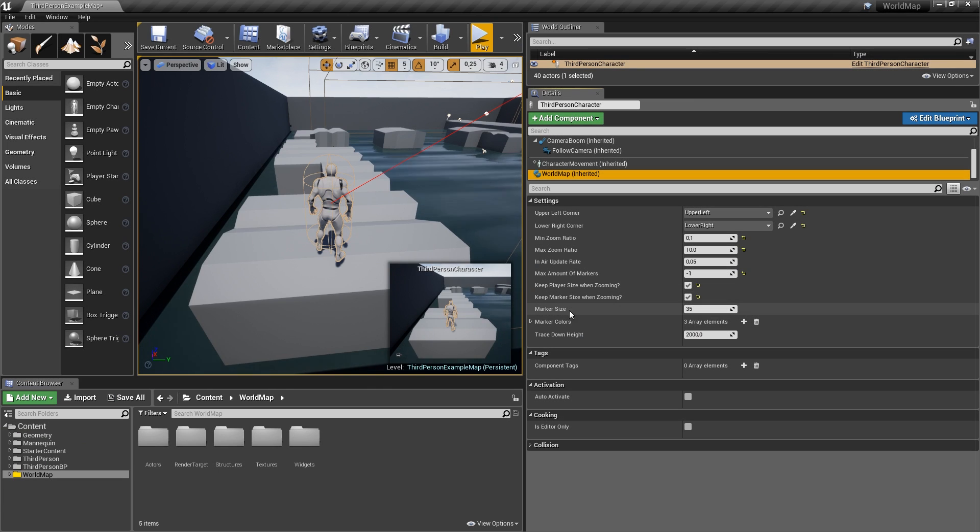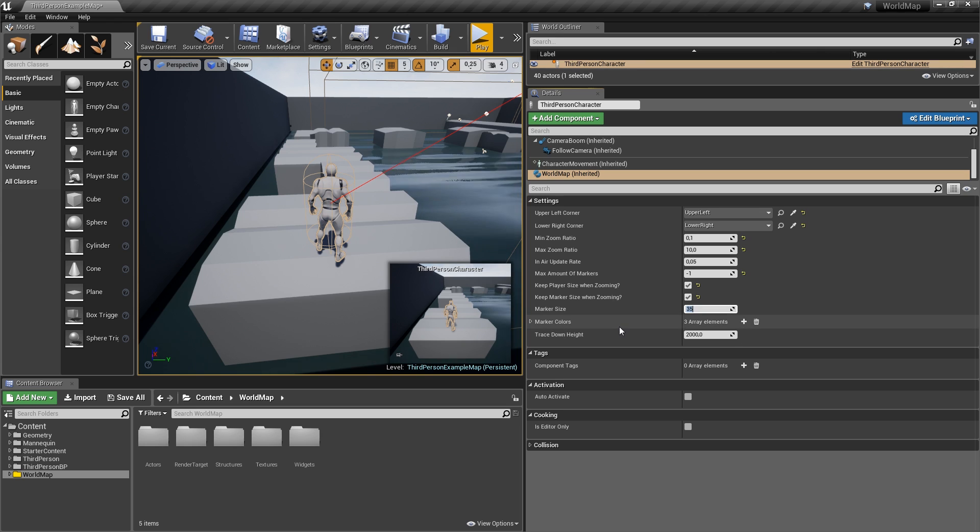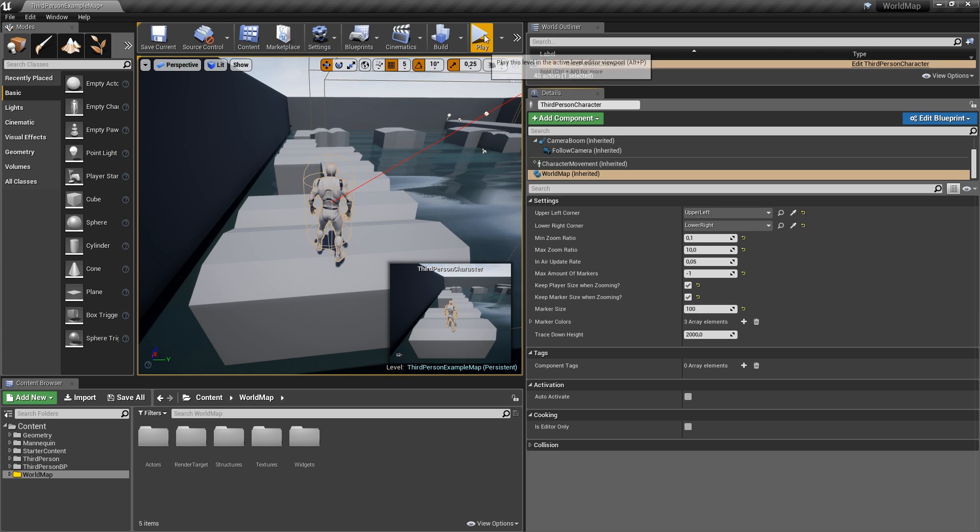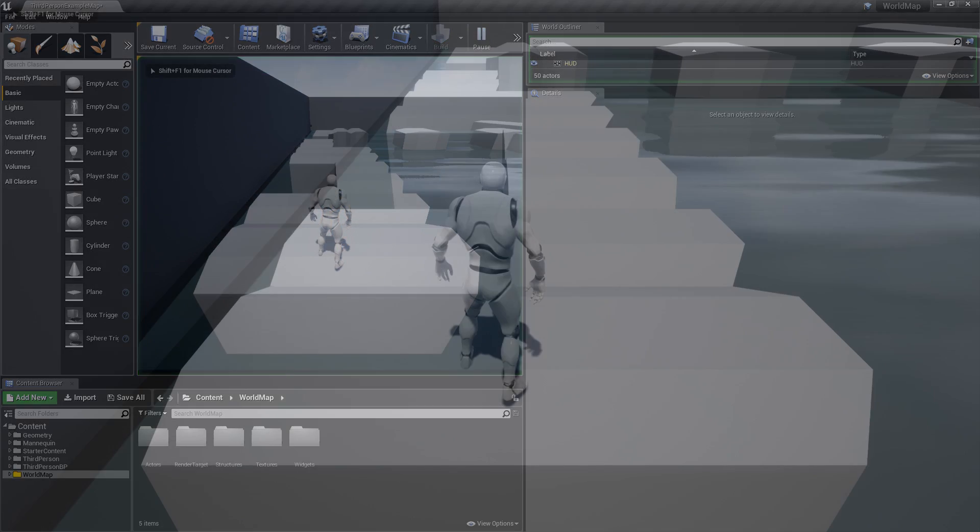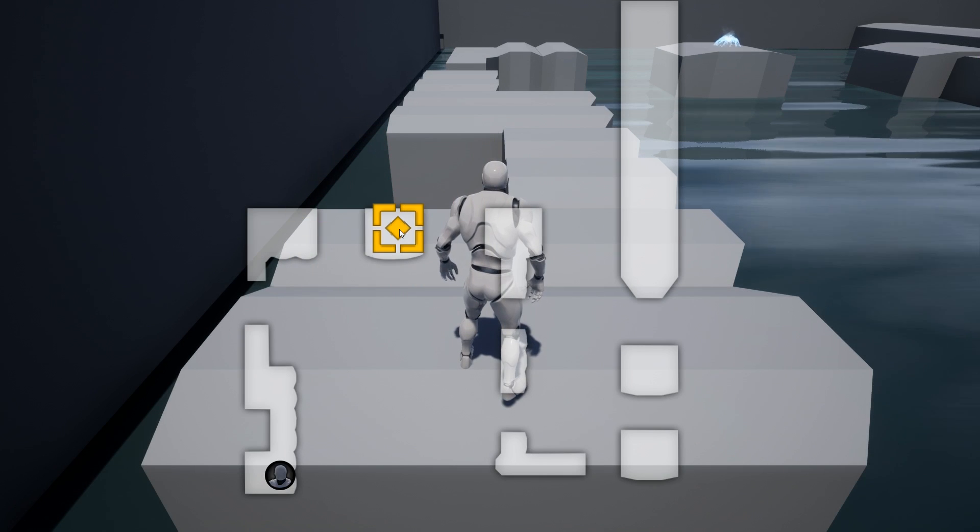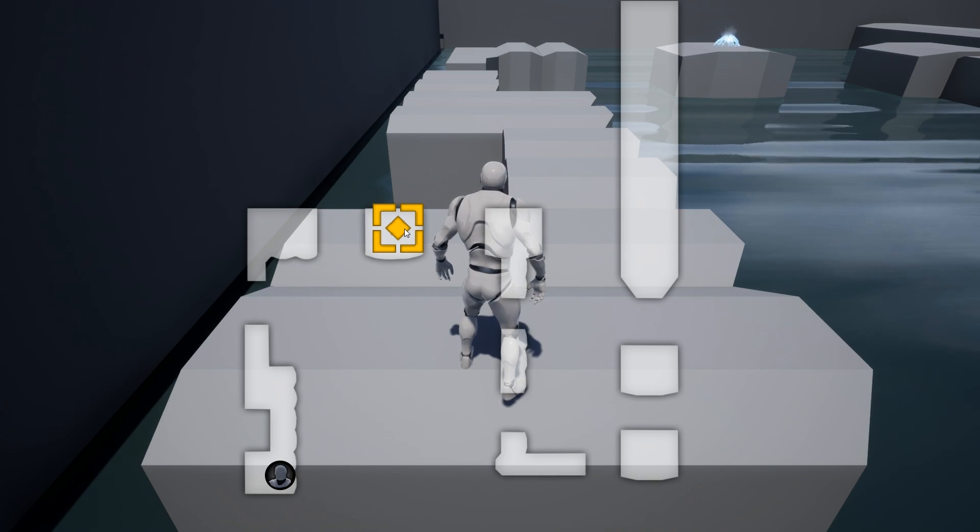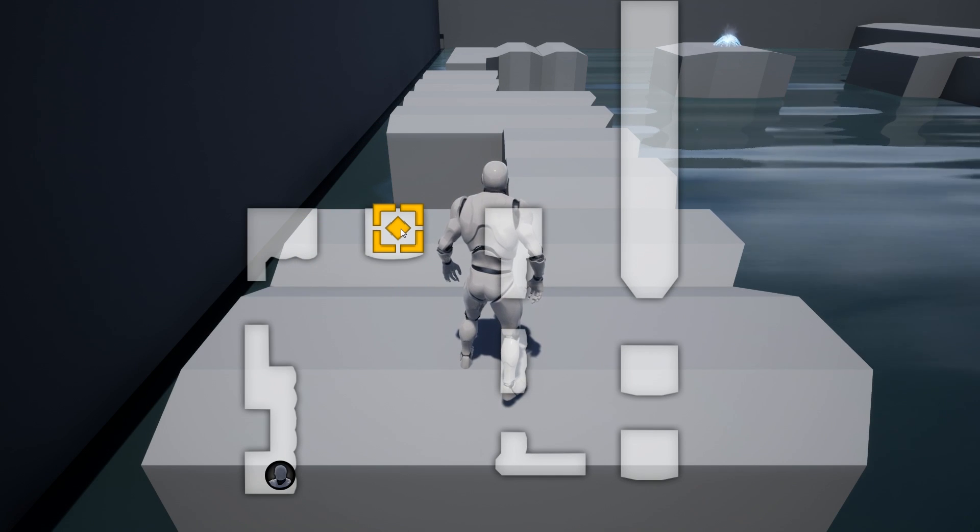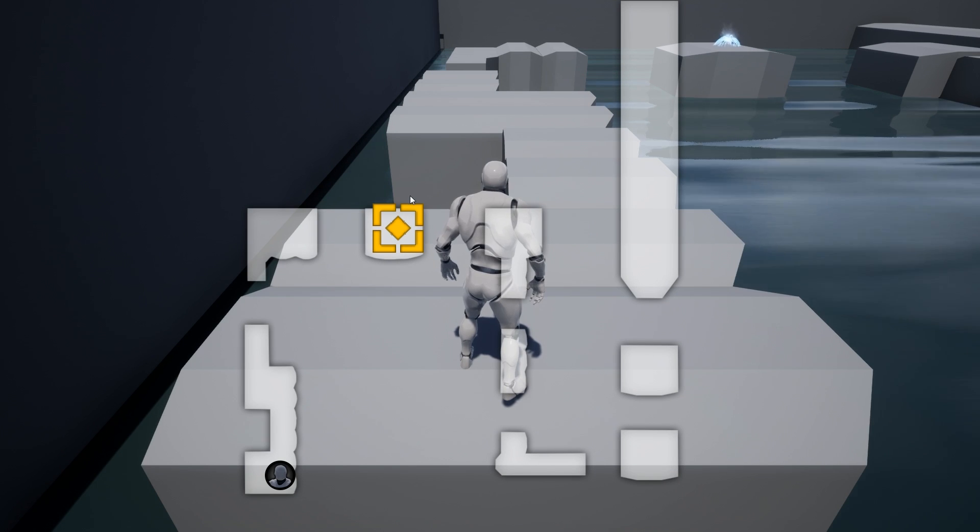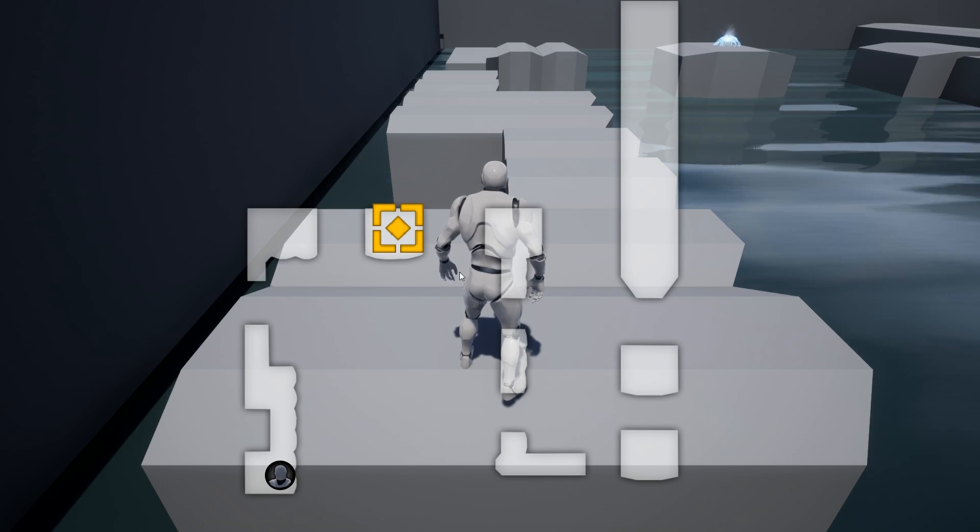Apart from that, you've got a variable here which is called marker size, so the default size of your markers when you're not zooming or anything. If we were just to set that to 100 and play again, open our map and right click, you see now that the marker is extremely large. So that can also be controlled with a single setting.